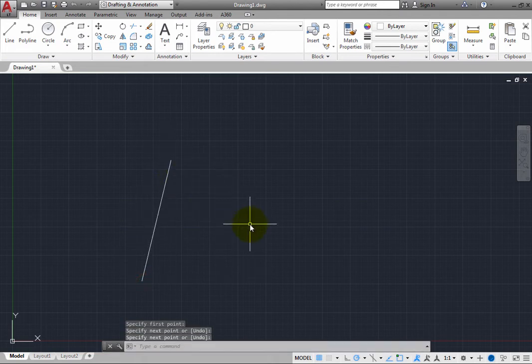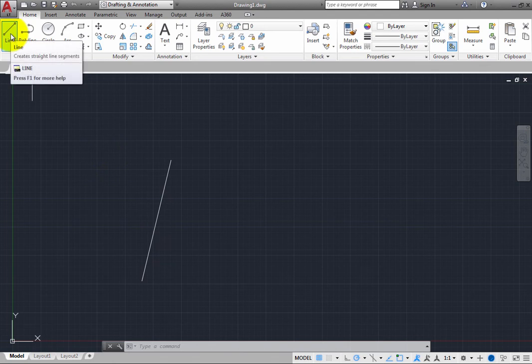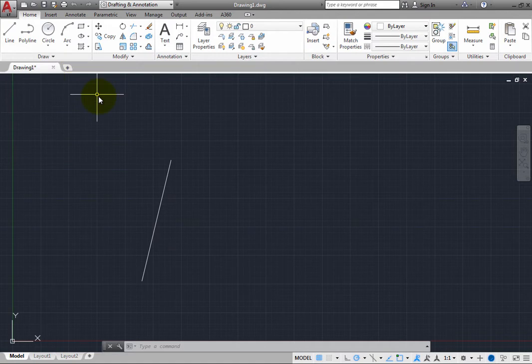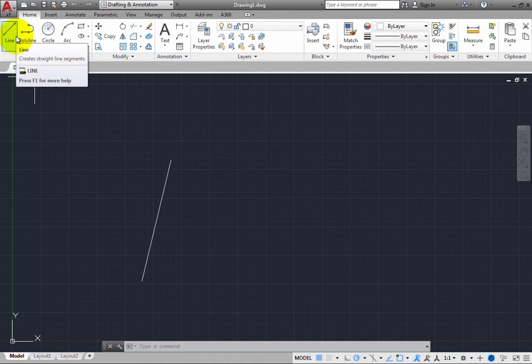Although you could start the command again by going back to the ribbon and clicking the line tool, this requires additional movement in the interface and extra clicks. Every time you go back and click a button in the ribbon, you have to take your eyes off the drawing window and direct your attention back to the ribbon.